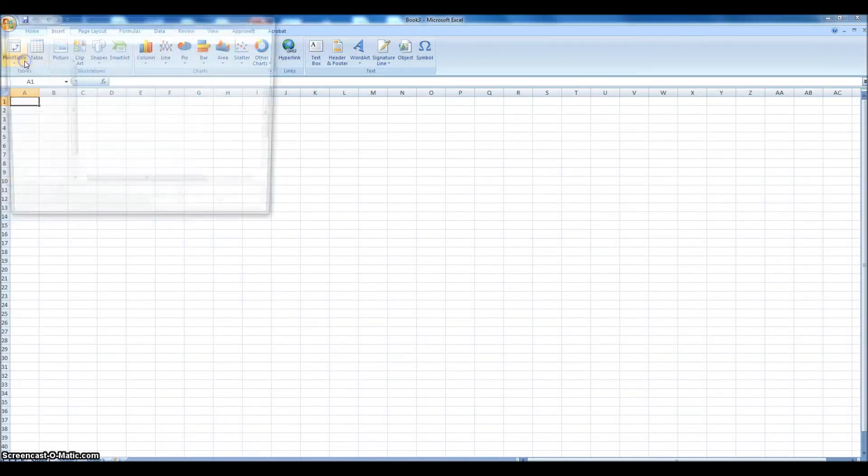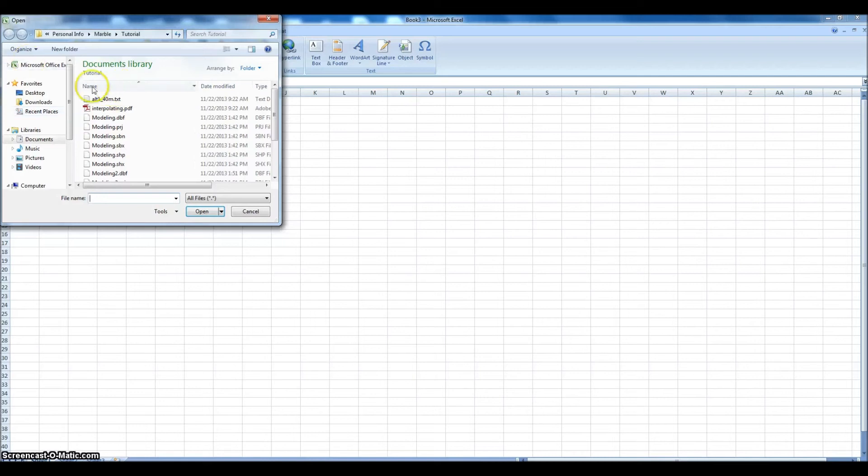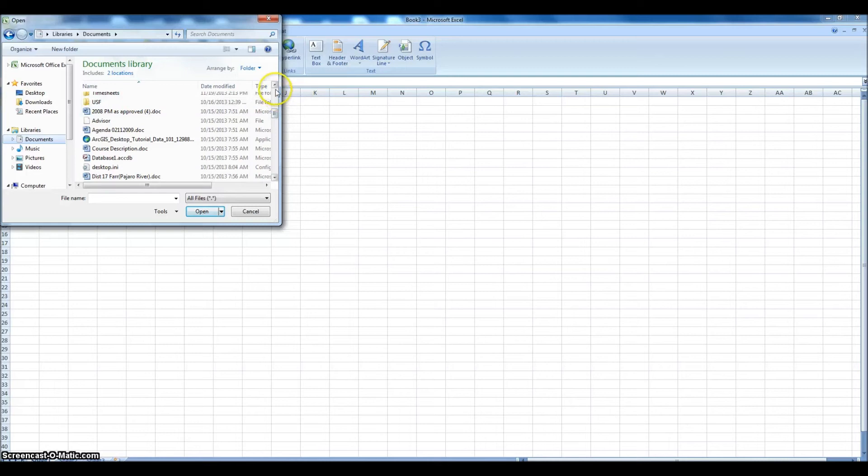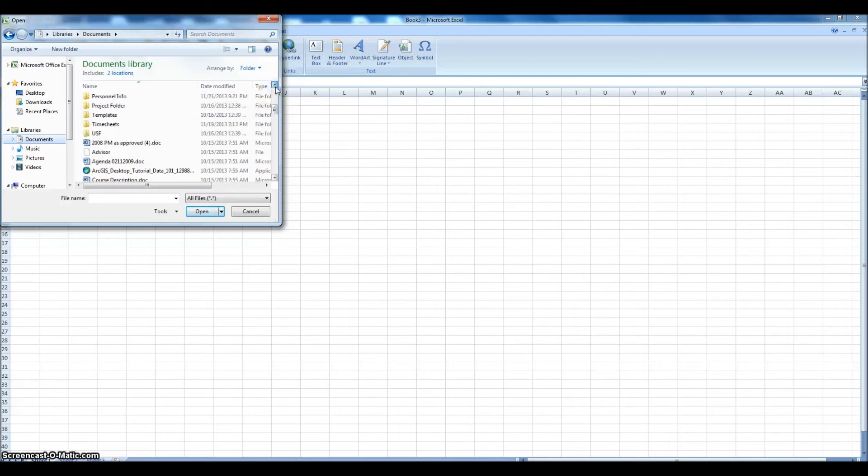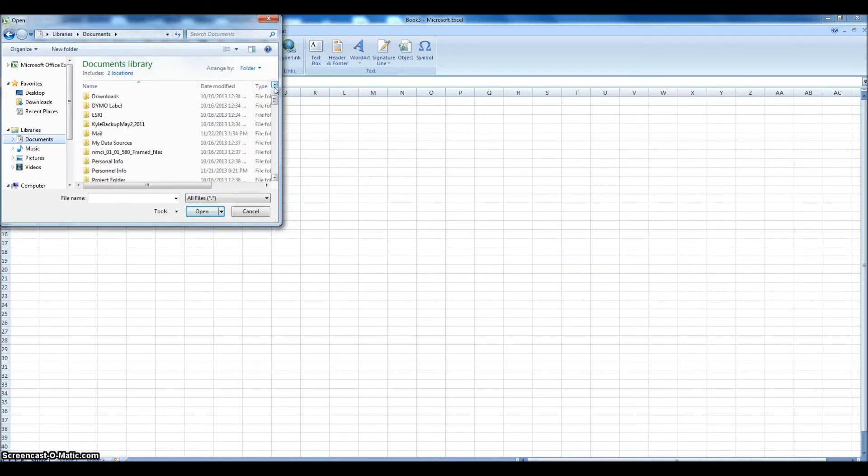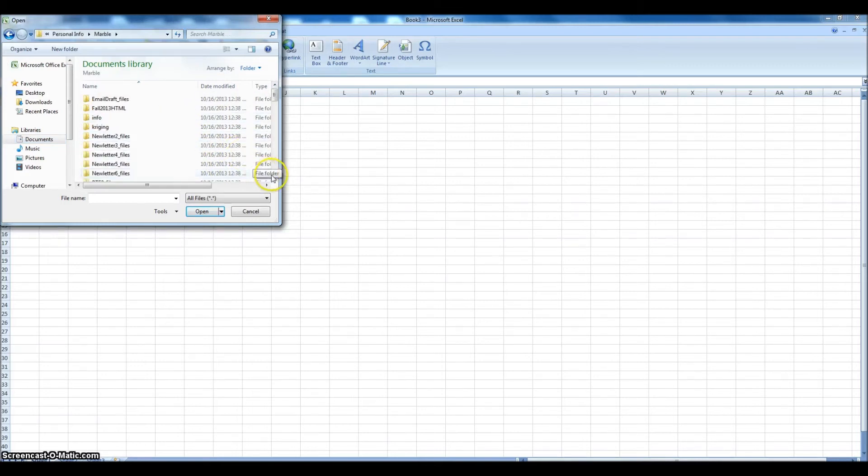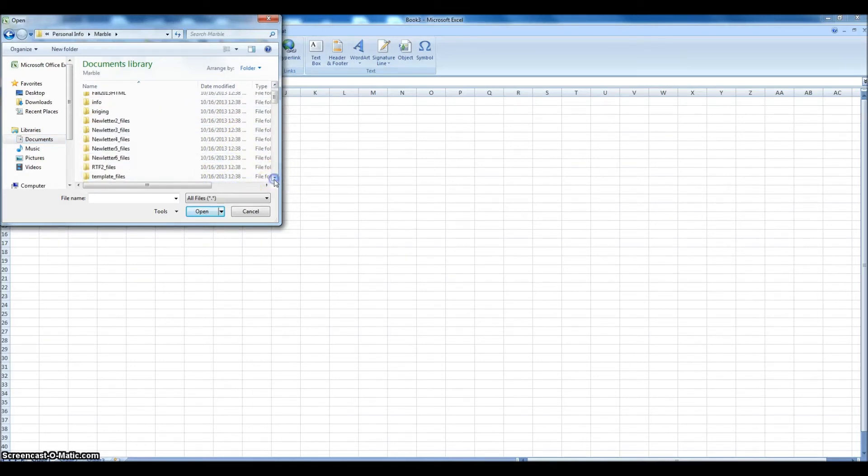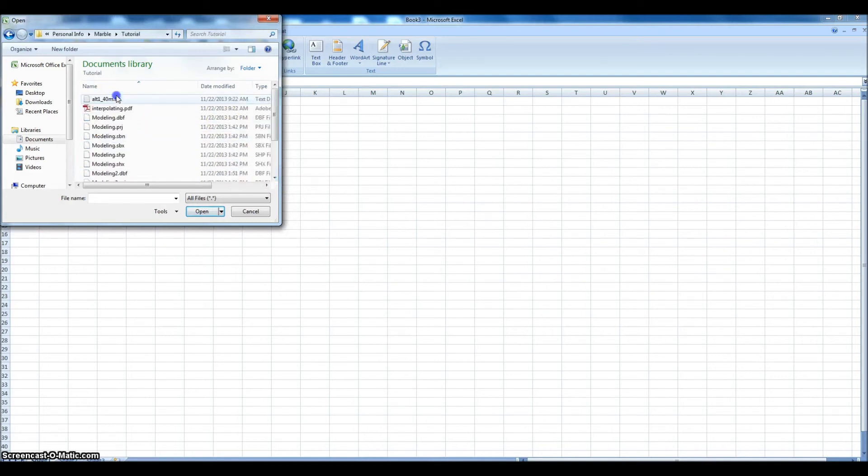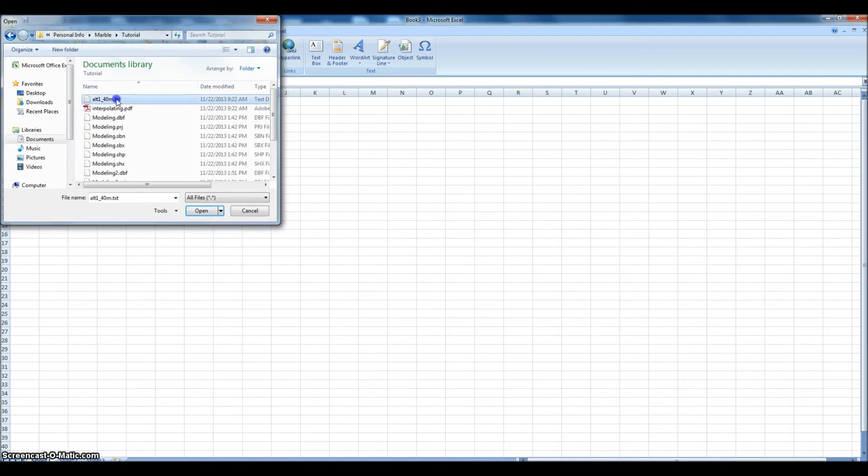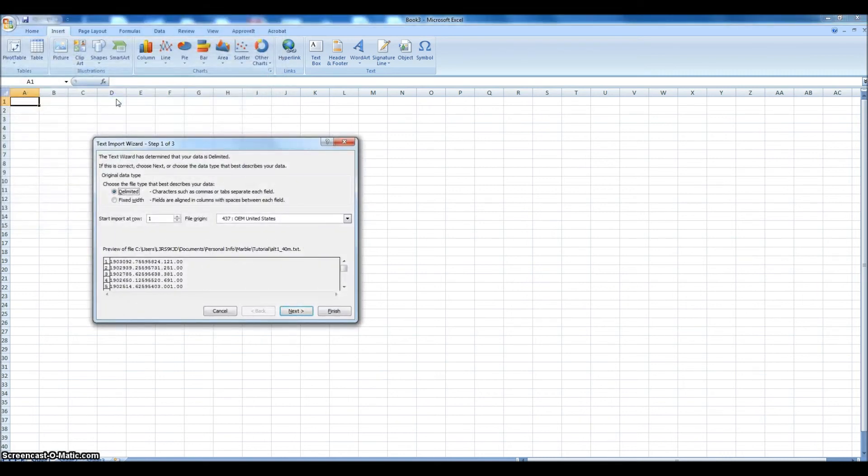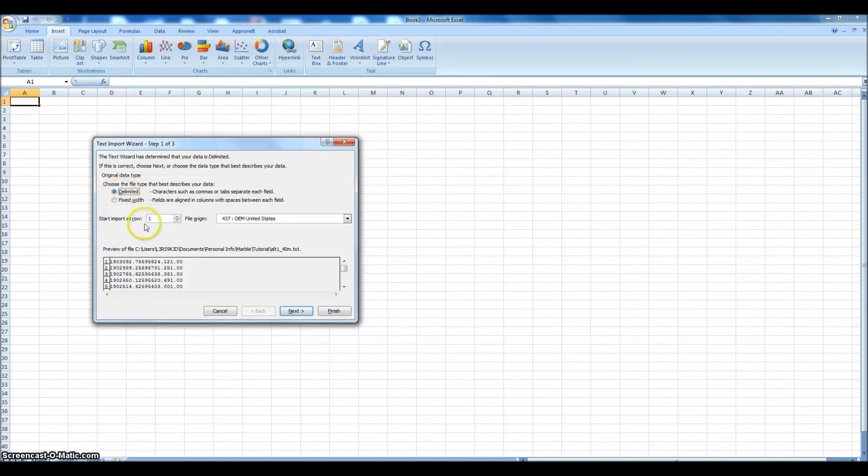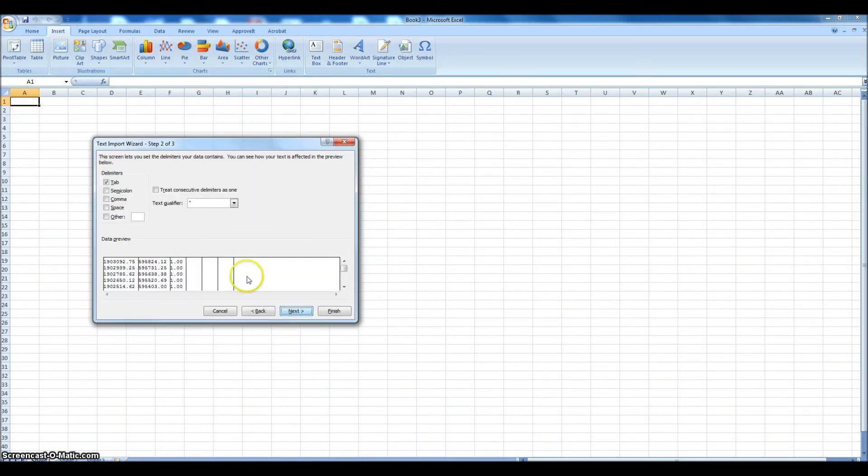We'll just go to Open and navigate to where our raw data was. There it is, here's our raw data. You'll get this screen, and it wants to know if it's delimited or fixed width. Basically that means is there something in between the numbers or not. And there is—in our raw data there was a space between each value, and Excel is going to recognize that. So we'll stick with delimited. We want to start at row one. We'll get a preview here.